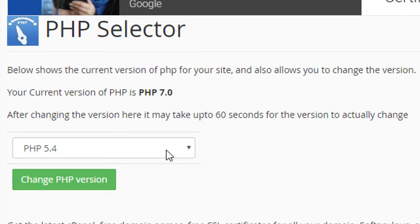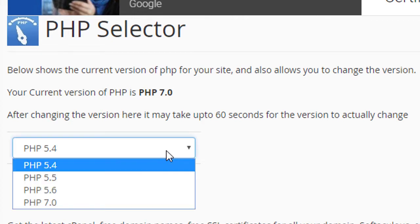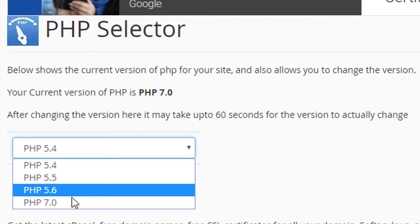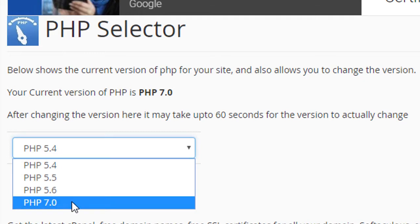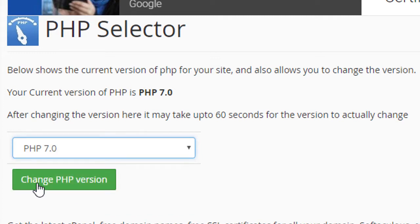Now there are some versions available — 5.4 is the current version and 7.0 is the latest, so click on 7.0. Now click 'Change PHP Version'.